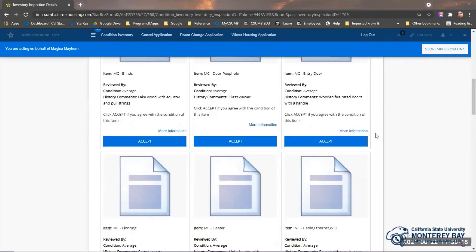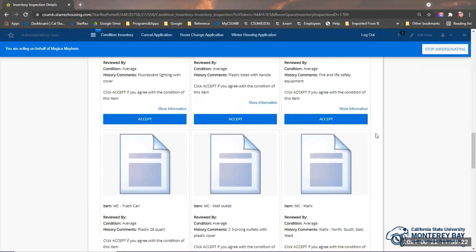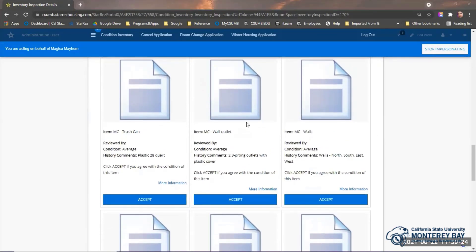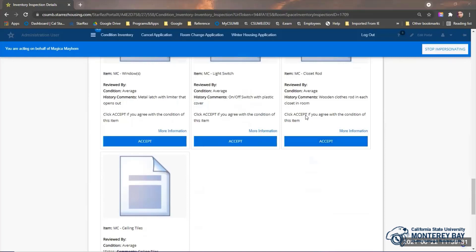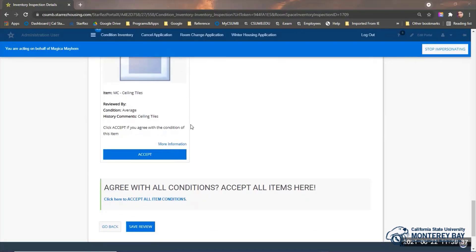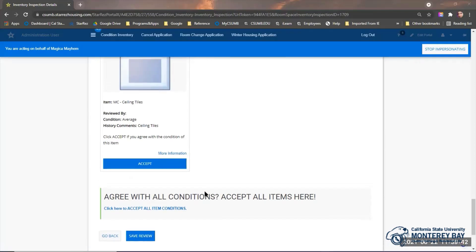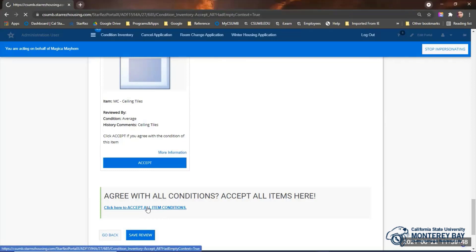You can also review all items at one time and accept all conditions in bulk. Only do this if you found no issues with the items listed and want to accept all conditions of all items for your space. Review the items, then scroll down and click the Accept All button at the bottom. Again, only use the Accept All button if you found no issues to comment on and want to accept all conditions of all items in this space.